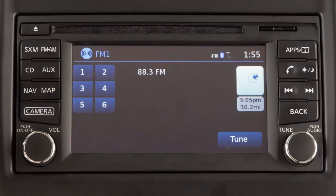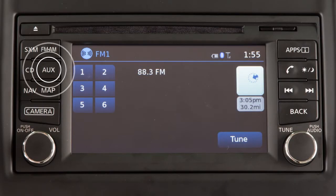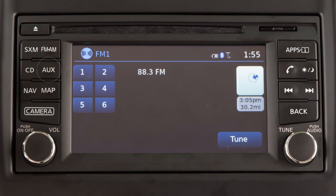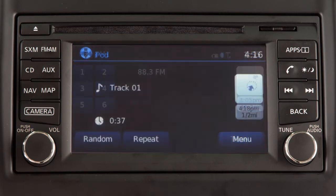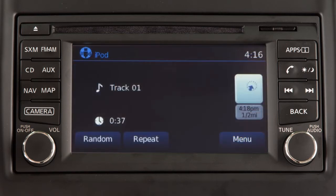Depending on your audio system, press the Media button or Aux button until the system switches to the iPod or USB mode. The connected device can then be controlled using the audio system controls or touchscreen, if so equipped.